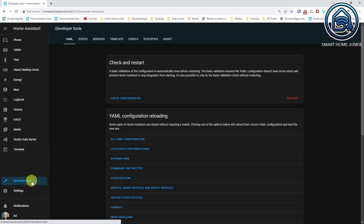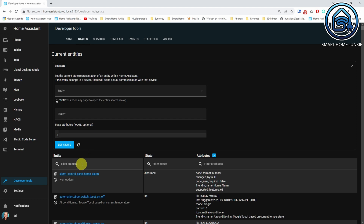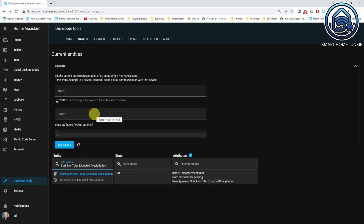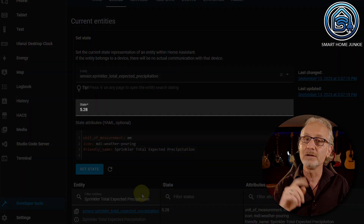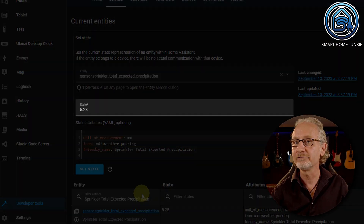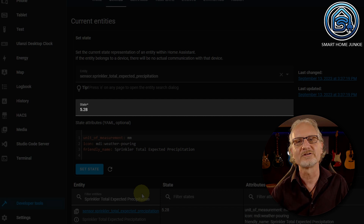Go to the developer tools and click on the YAML tab. Scroll down and click on Template Entities. If everything goes well, you will see a green checkmark. Now go to the States tab and search for the sensor.sprinkler_total_expected_precipitation sensor to see what value it returns. Be aware that the template is set to trigger every hour, so it may take up to a maximum of 1 hour before the sensor contains a value.